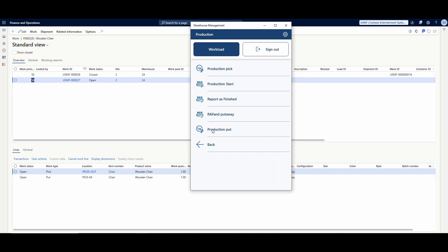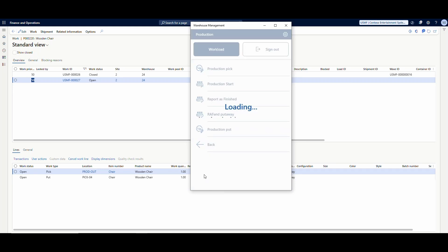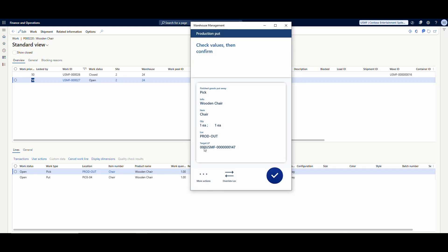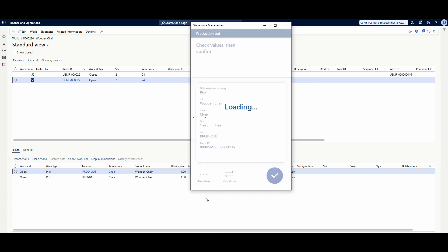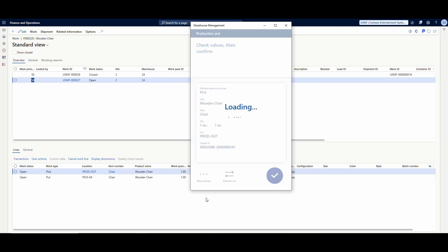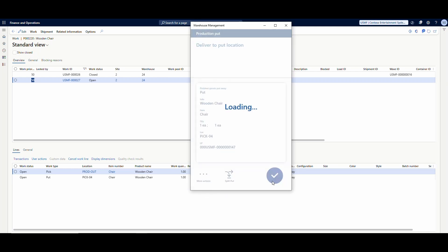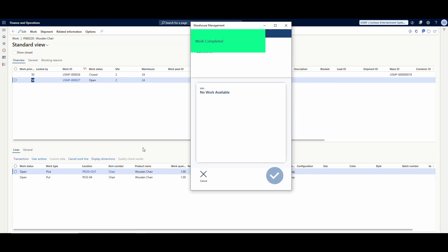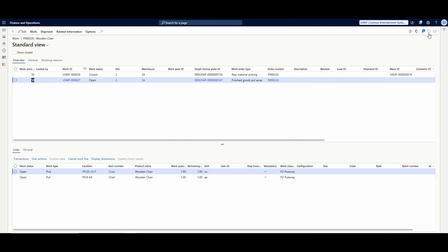That work is outstanding and ready to go. To complete it I go into the Production Put menu. Since it's system directed, it steers me to the next order — it says grab the wooden chair from the prod out location, I confirm okay, and then it tells me to put it into the Pick-04 location. I confirm okay again, and that completes the work. After hitting refresh, that work is now closed out.